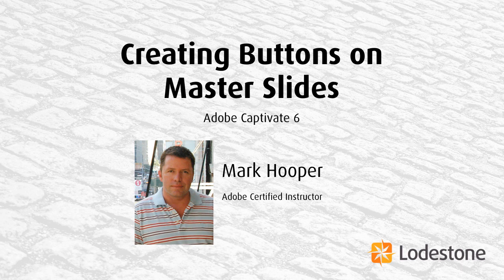Has it frustrated you in the past that you haven't been able to add buttons to your master slides? Well, with Captivate 6,